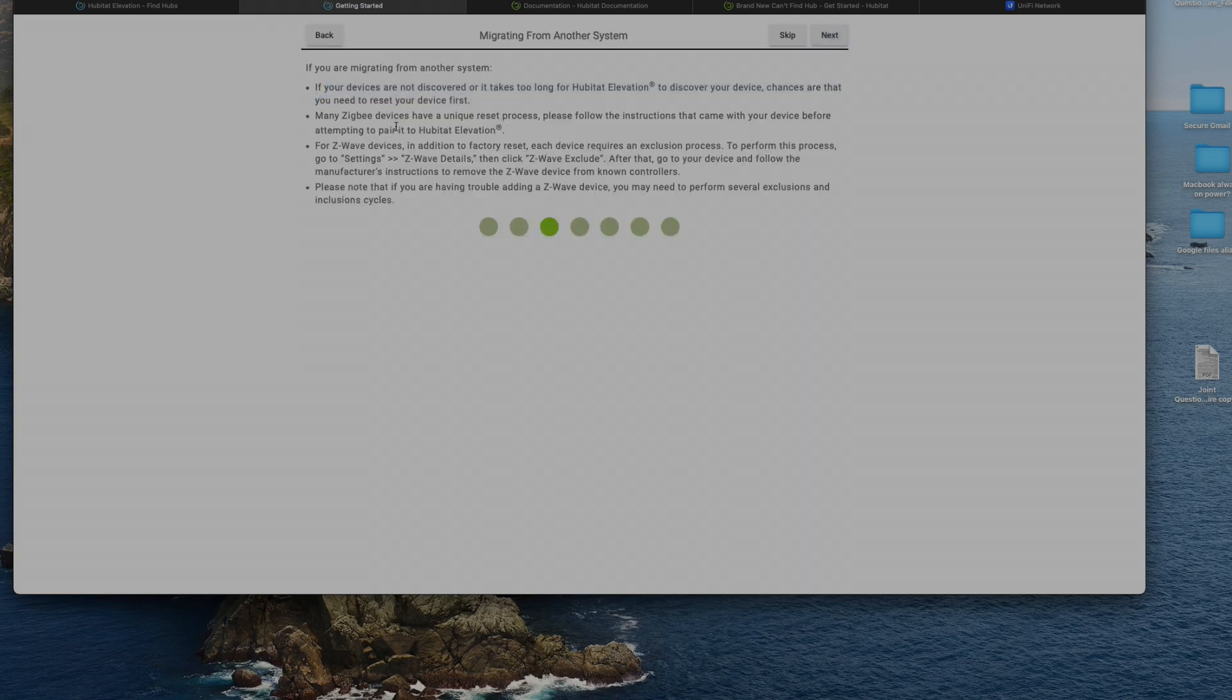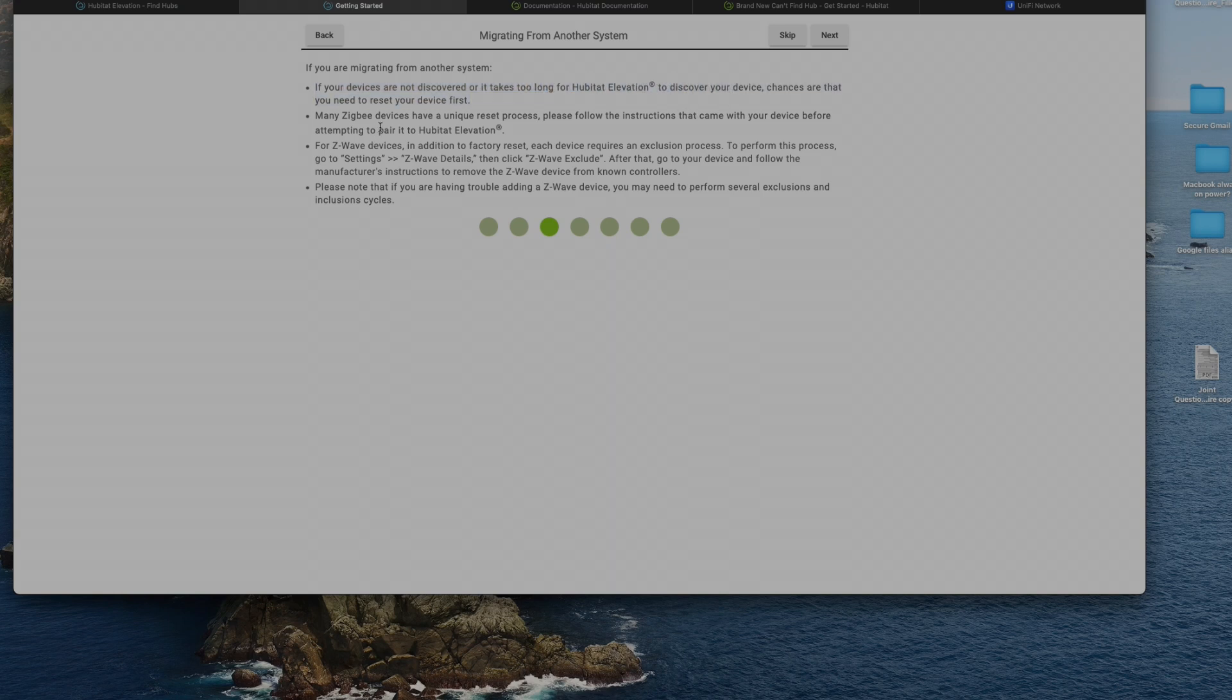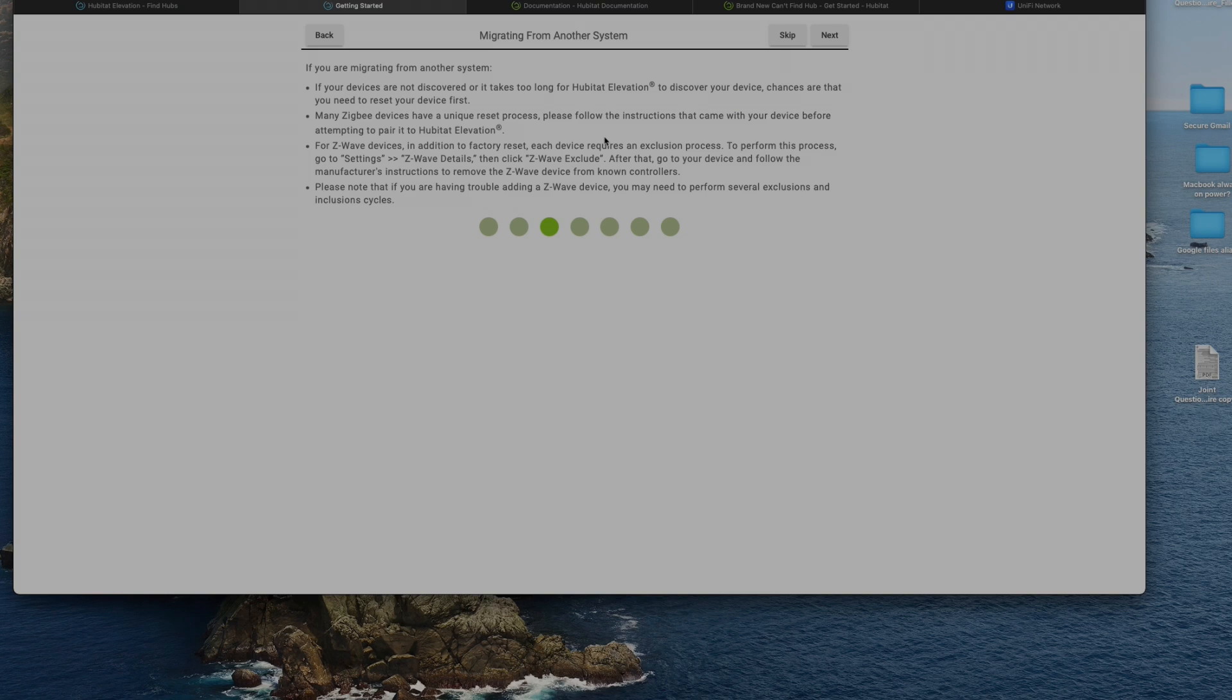All right, it does say that if your devices are not discovered or it takes too long for the Habitat Elevation to discover your devices, chances are that you need to reset your devices first. Now my majority devices are on Zigbee right now. Many Zigbee devices have a unique reset process. Majority of my lights right now are Philips Hue which are on the Zigbee protocol, so I think I will have to reset those devices before I can add them to Habitat.